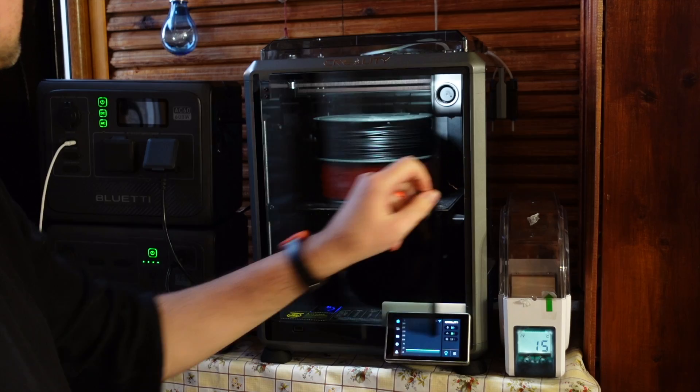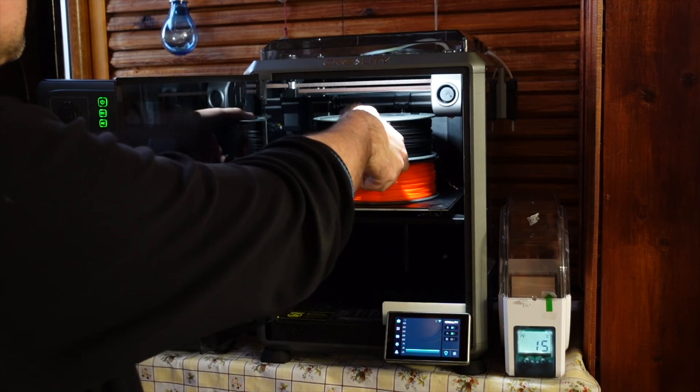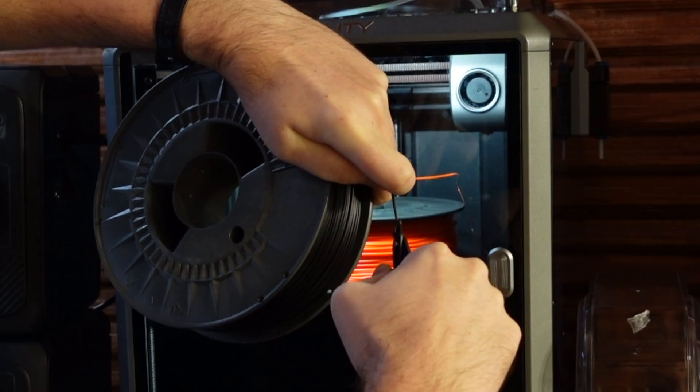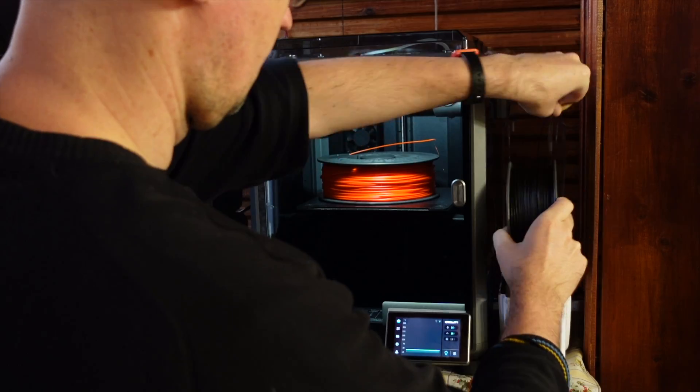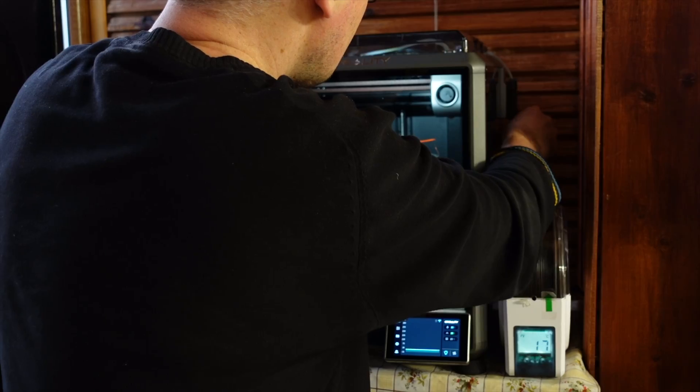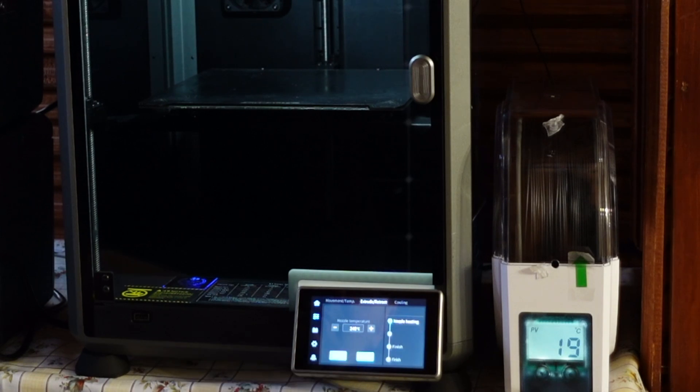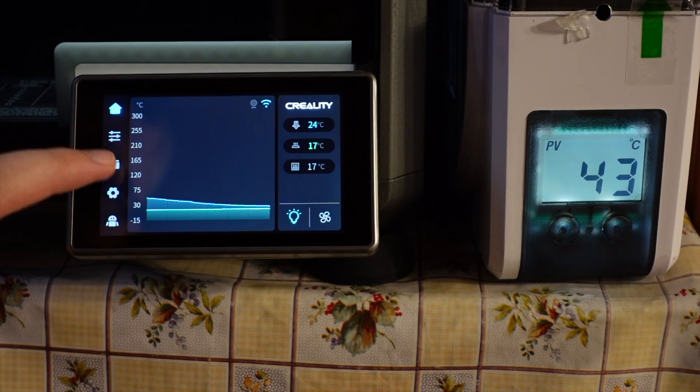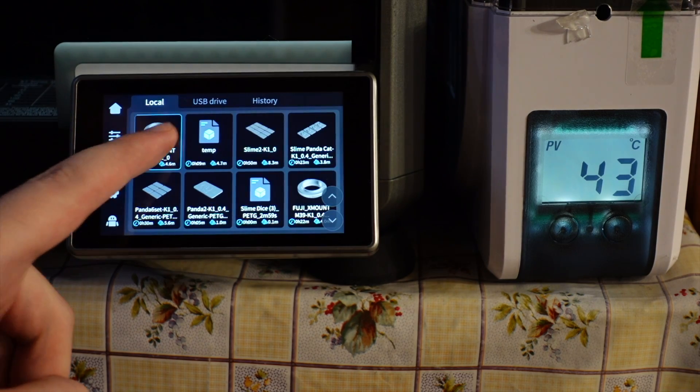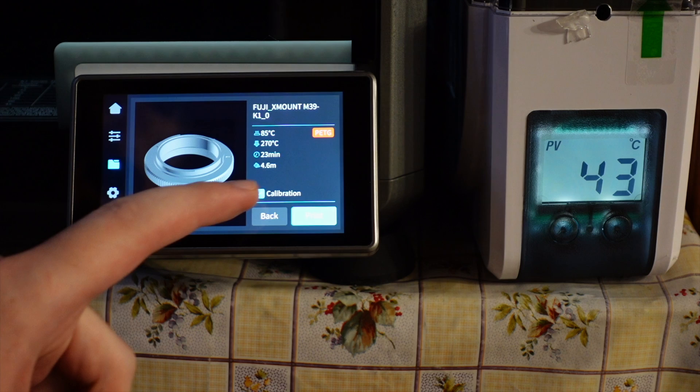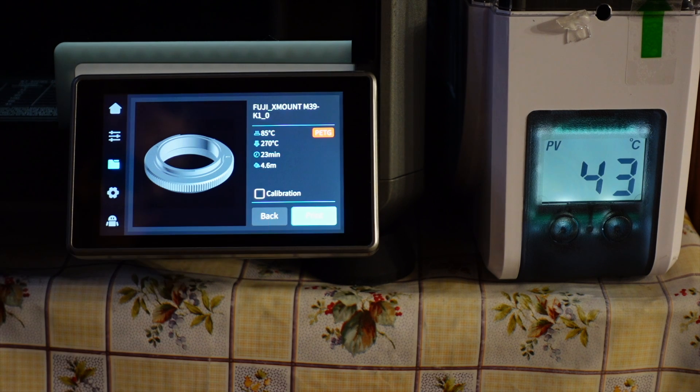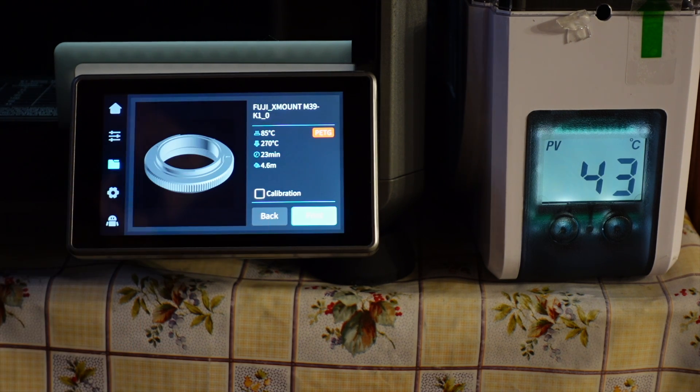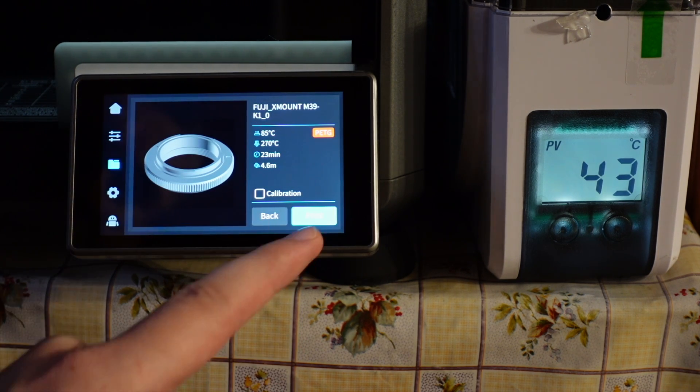Now I need to load the first color to the printer which is going to be the black Filolab PCTG filament. I'm going to click the uploaded G-code. All settings seem to be correct, so I will hit print.